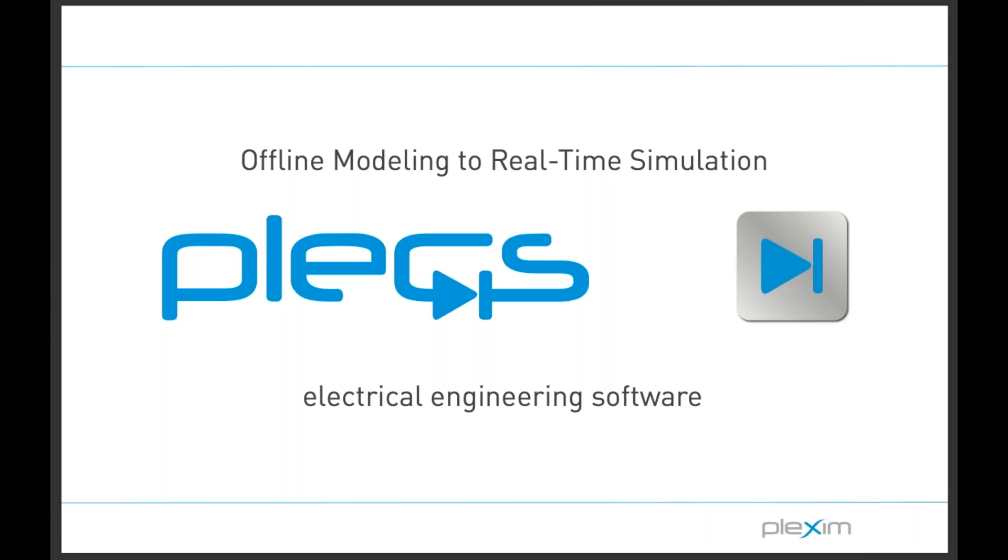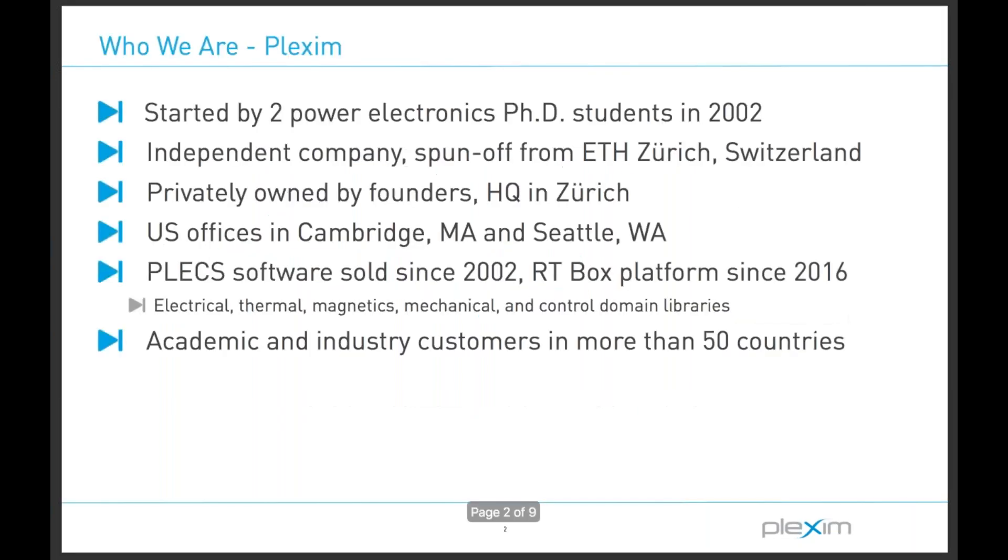Please feel free to ask questions at any point during today's webinar using the GoToWebinar control window, and our team will do our best to answer. Here's a very quick intro for those who are unfamiliar with our company.